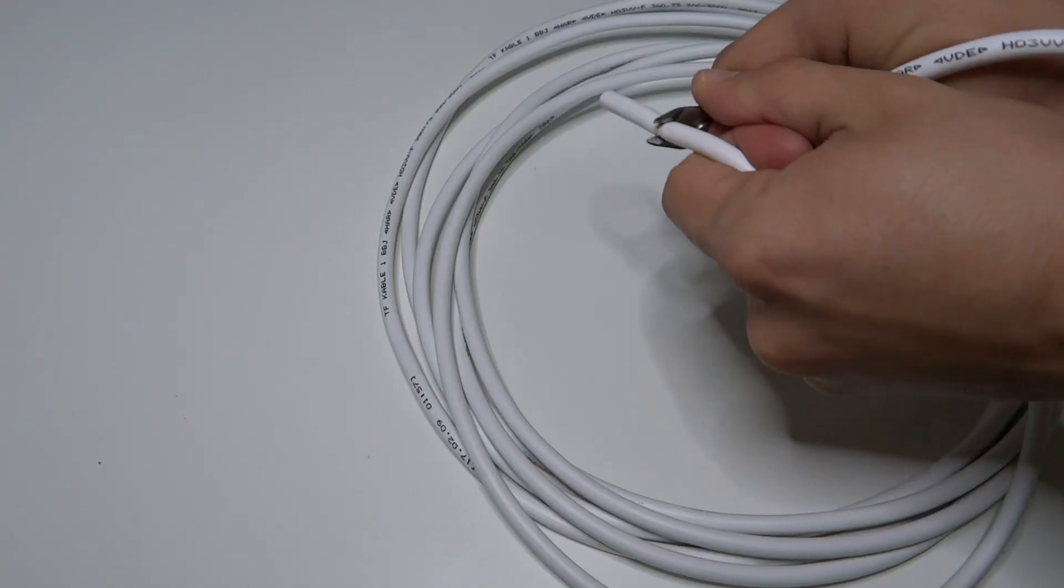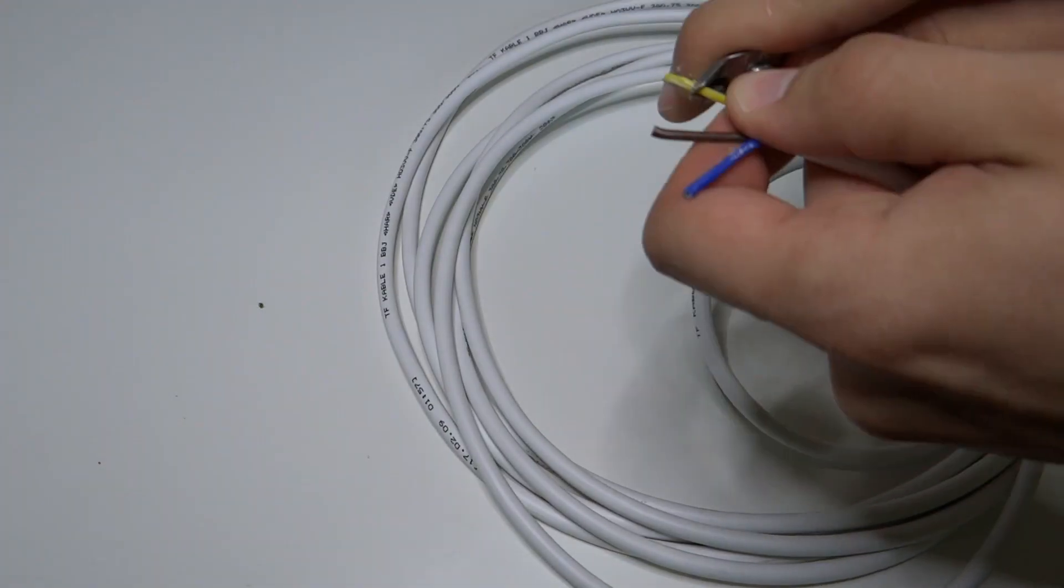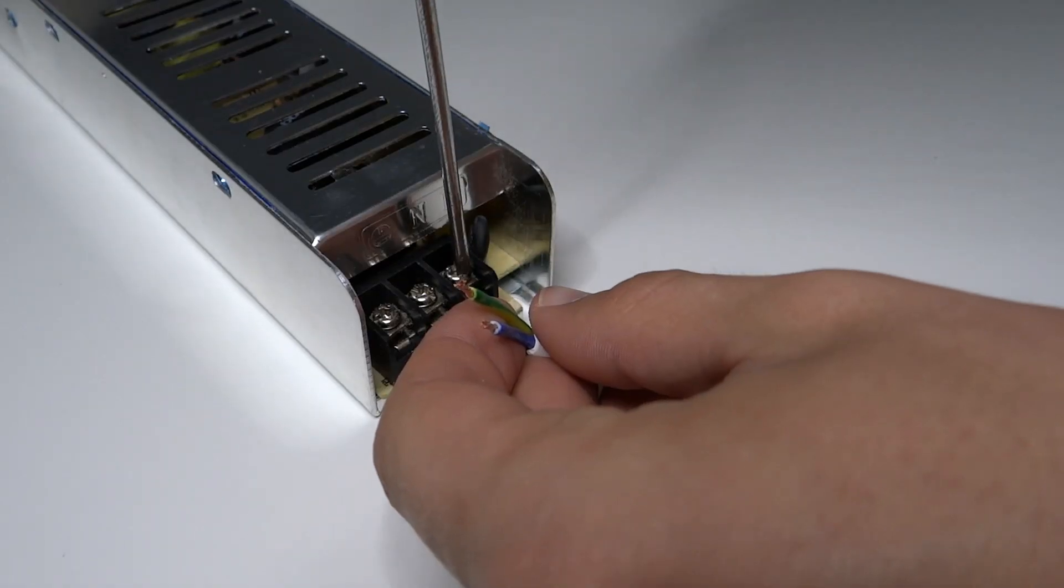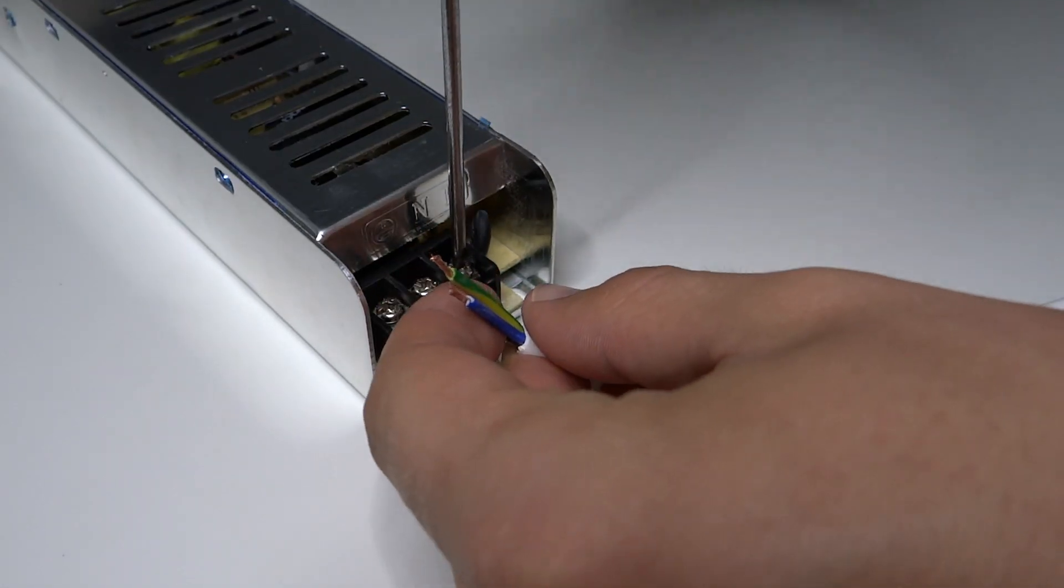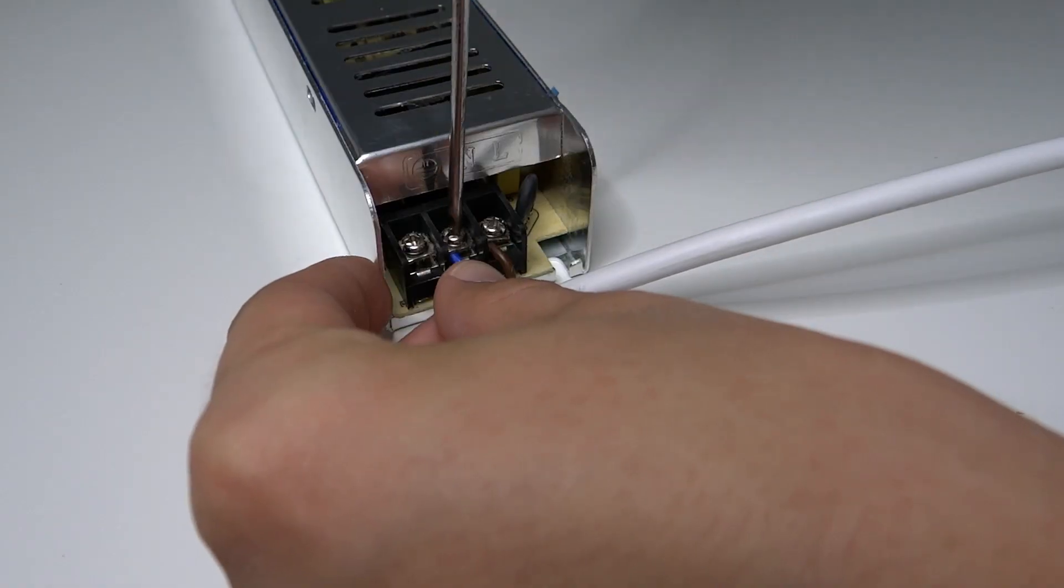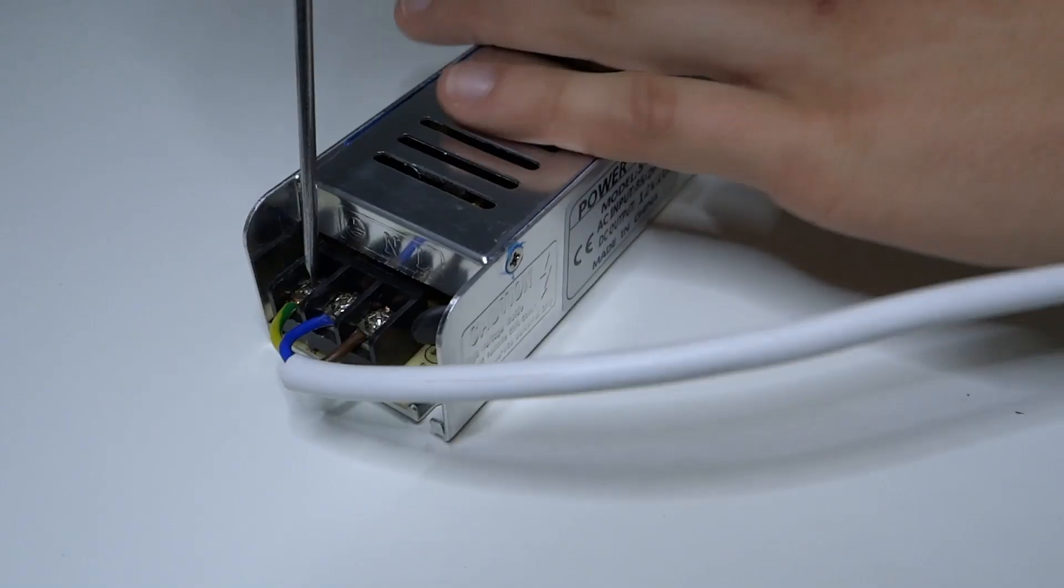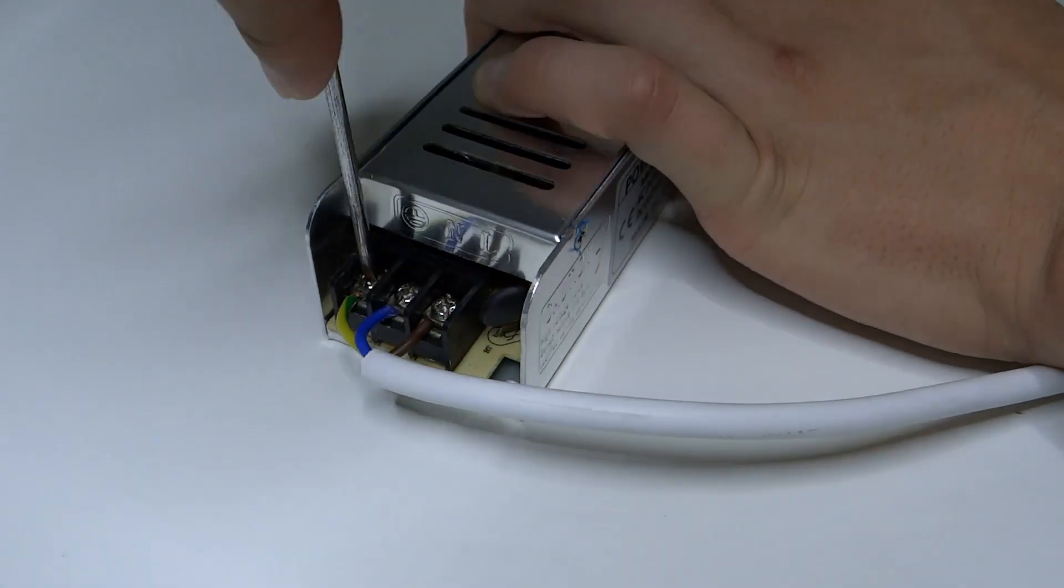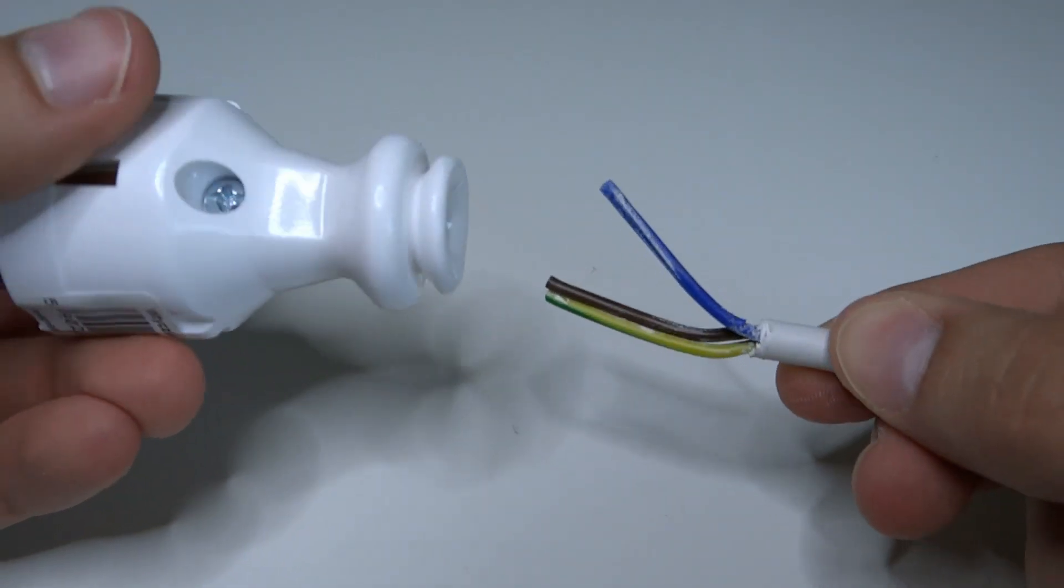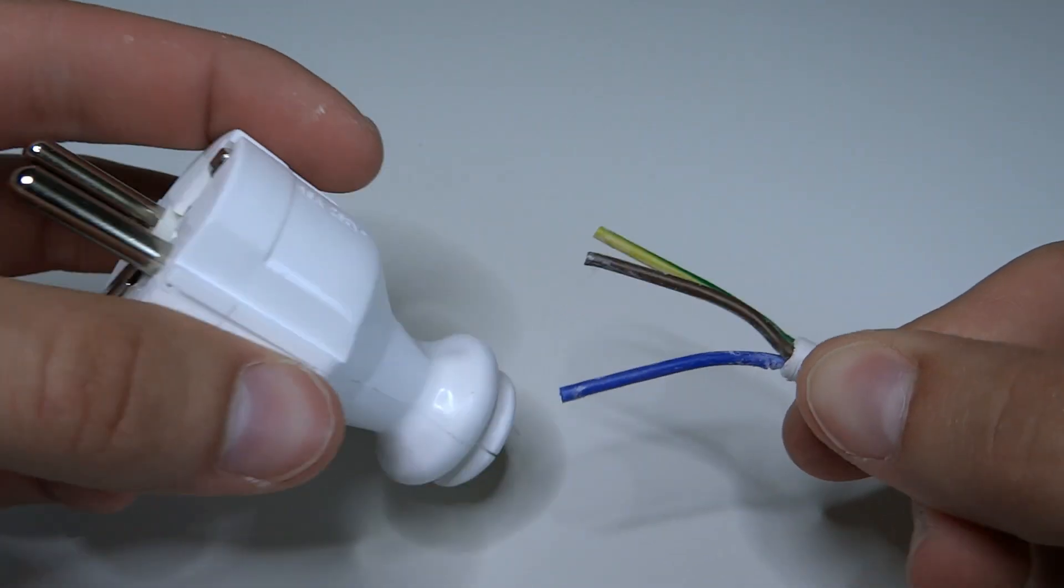Firstly we take off the insulation from cable and screw it down to power supply. Brown goes to L, blue goes to N and yellow-green goes to PE. Other side of the cable have to be connected to the plug.